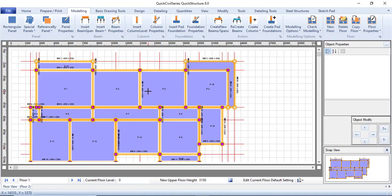Hello everyone, welcome to the fifth episode of the Quick Savor series for beginners. In this episode, I will be showing you how to change the panel type and the edge condition of your panels. It is very essential — after modeling, you need to specify the type of panels you have, whether it is an interior panel, one long edge continuous, or one long edge discontinuous.